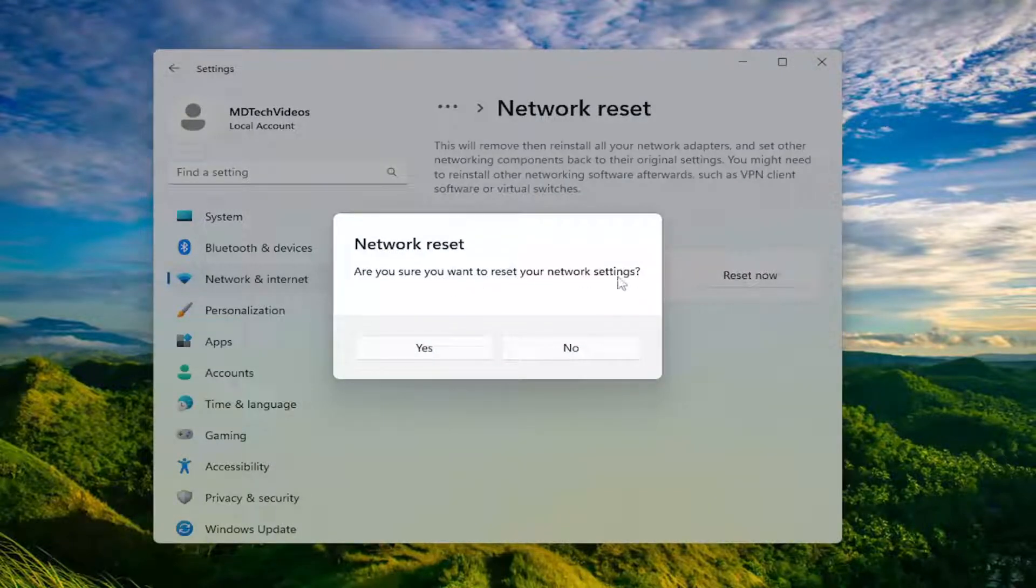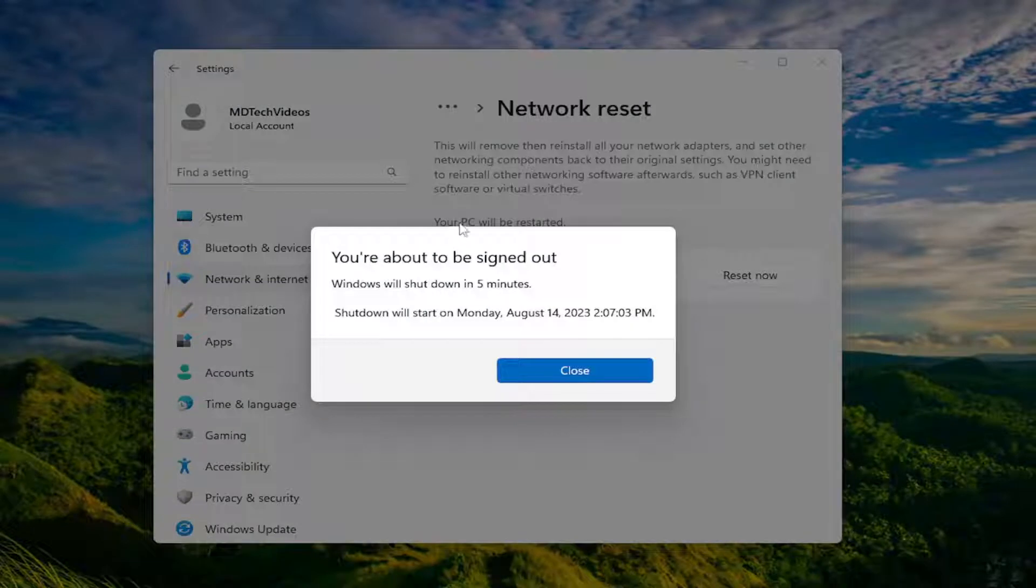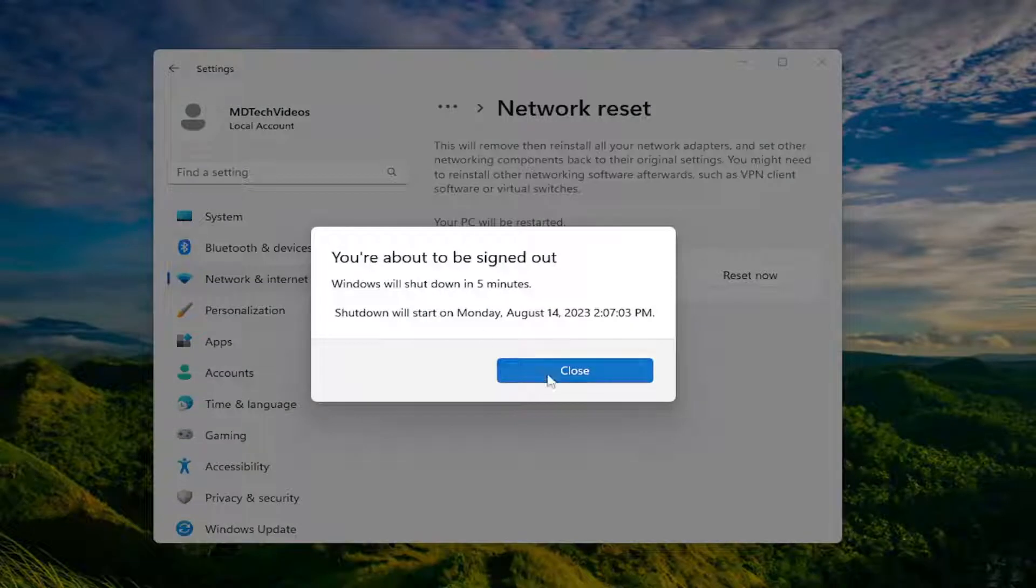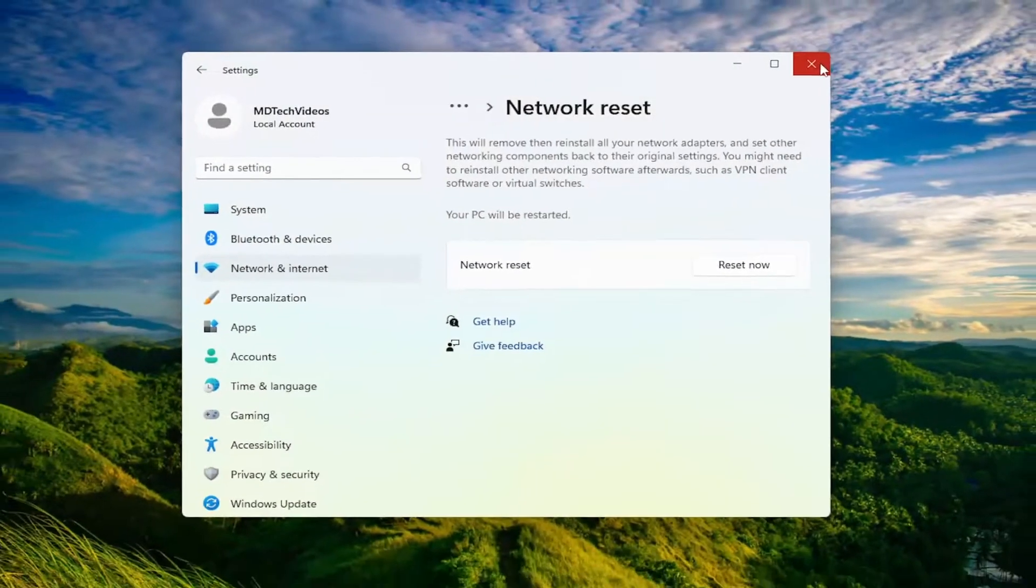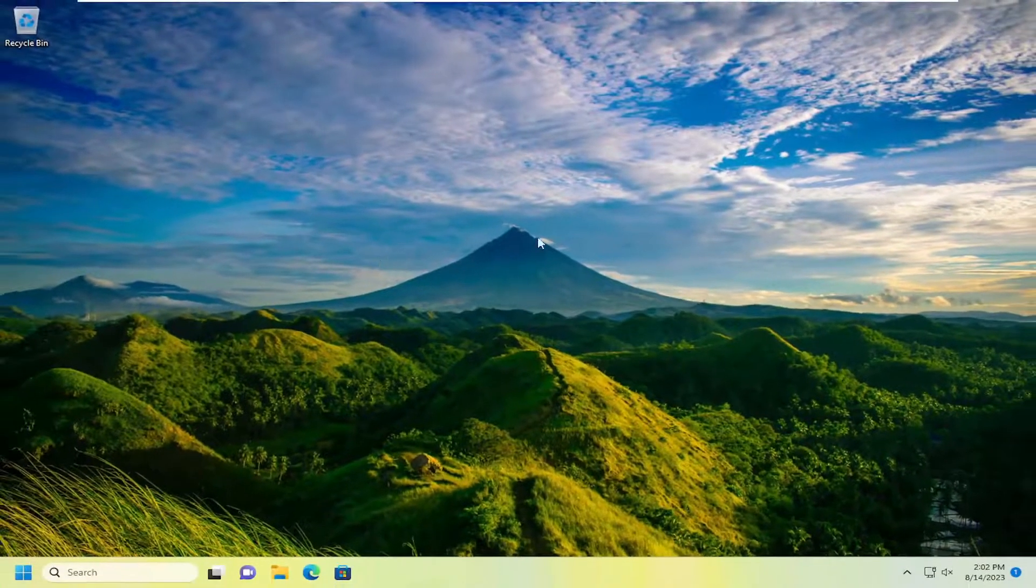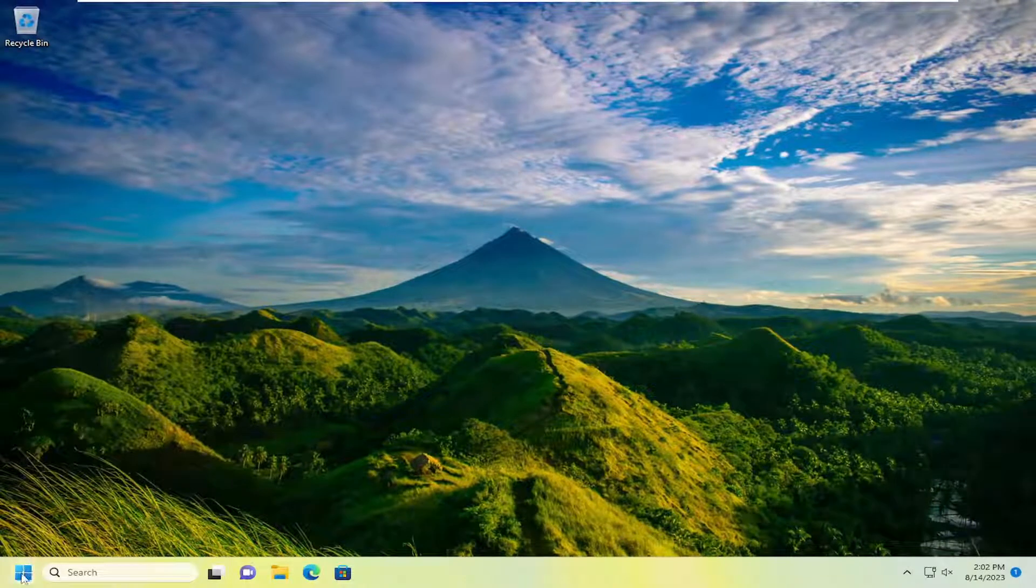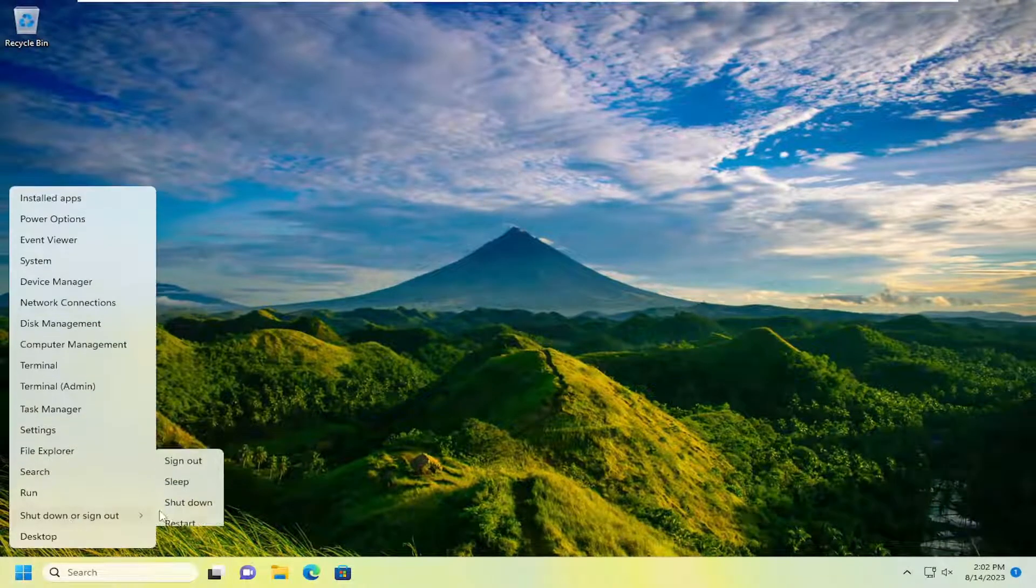Are you sure you want to reset your network settings? Select yes. And then you will be signed out. So just go ahead and close out of here, and I would suggest saving and closing out of any open programs and applications and then proceeding to restart your computer.